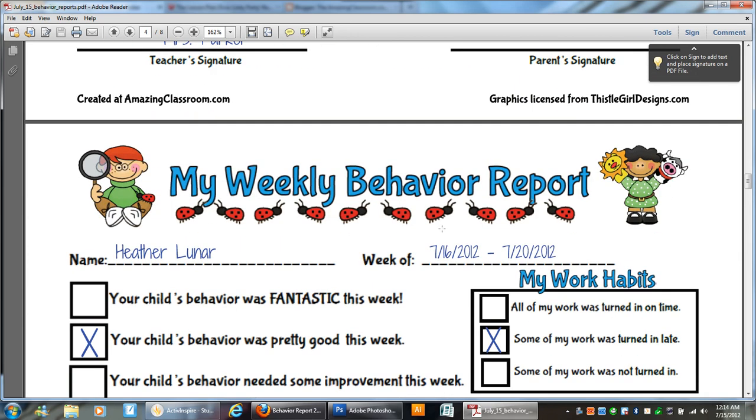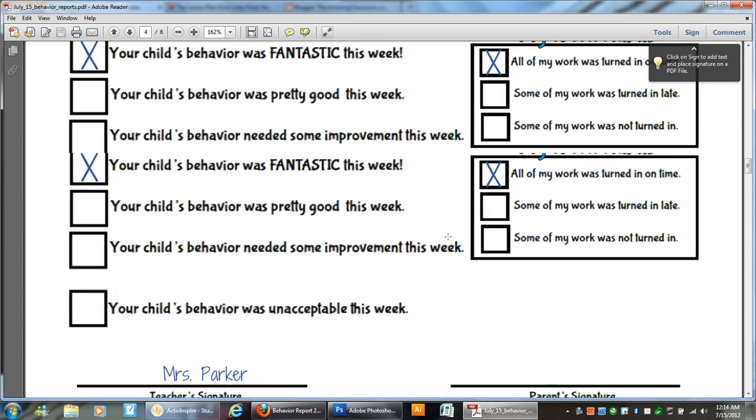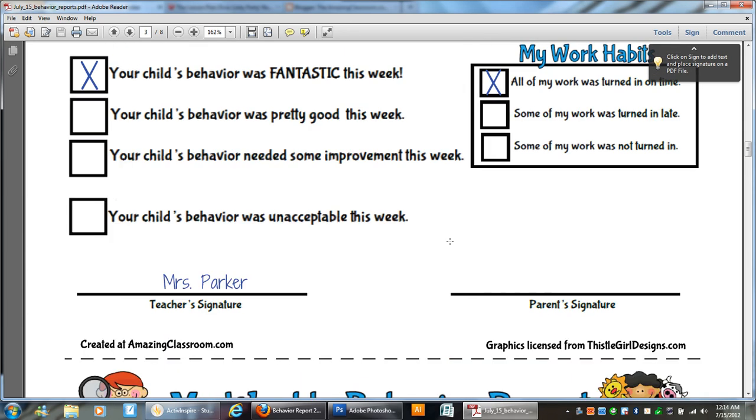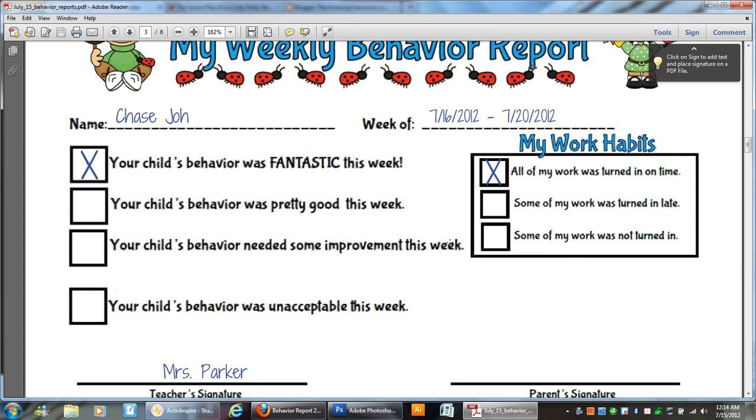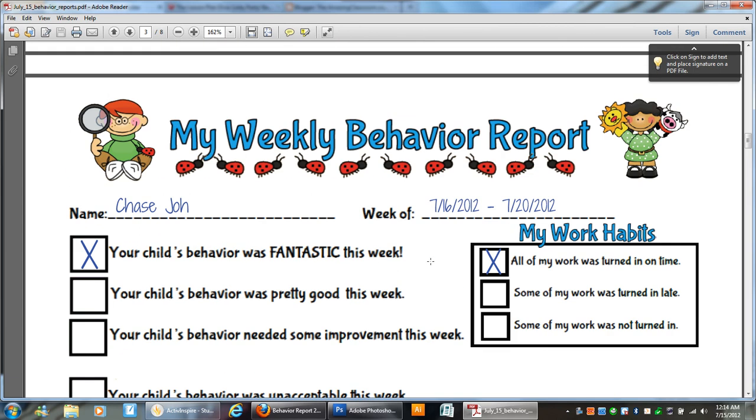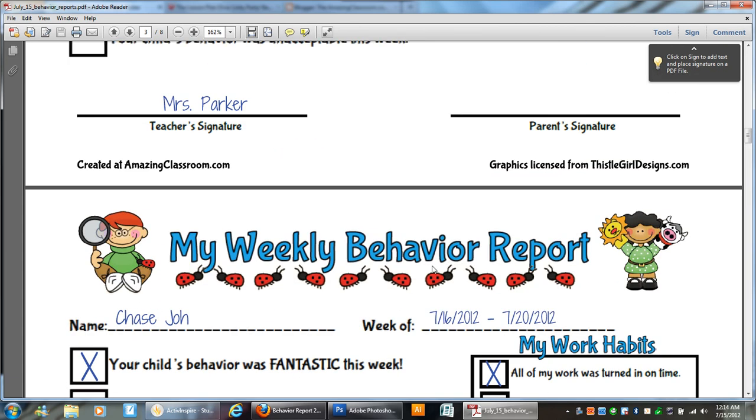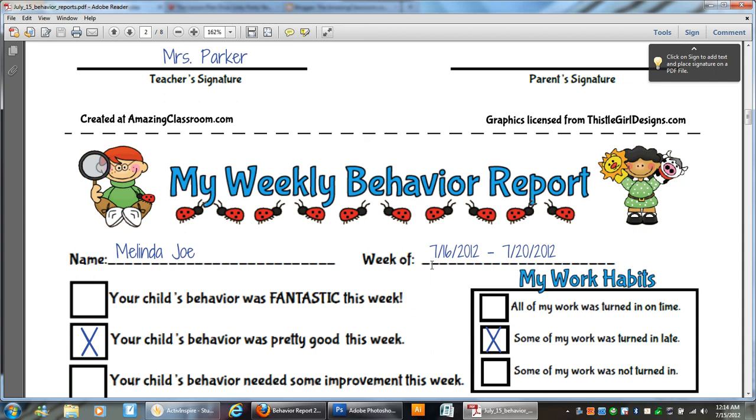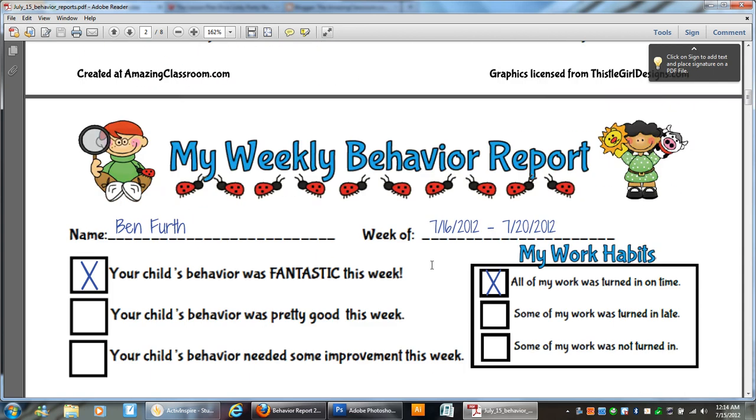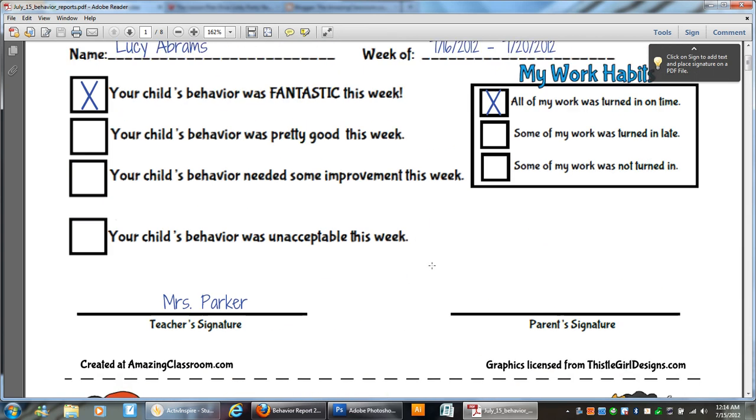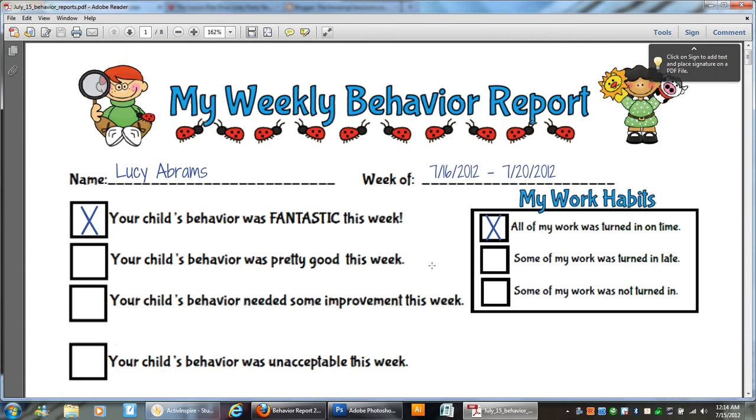If you have a behavior report that you use, that's not copyrighted, maybe you've created it, and you're an Amazing Classroom member and you want us to try to incorporate it into this type of template and add some cute graphics to it, then let us know. Email it to us at the bottom of our Amazing Classroom homepage. You can click support and send that in and we'll see what we can do to help you out.